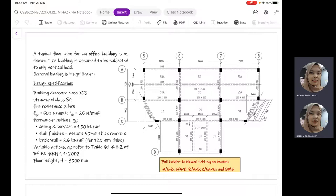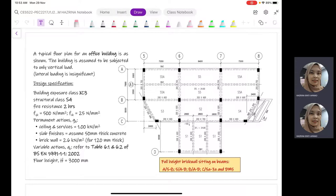For the variable actions QK, we need to refer to Table 6.1 and Table 6.2 from Eurocode 1. The determination of variable actions will be based on the function of our structure — whether it is a residential building, office building, hotel, hospital, and so on. We will look into Eurocode 1 in order to determine this value.